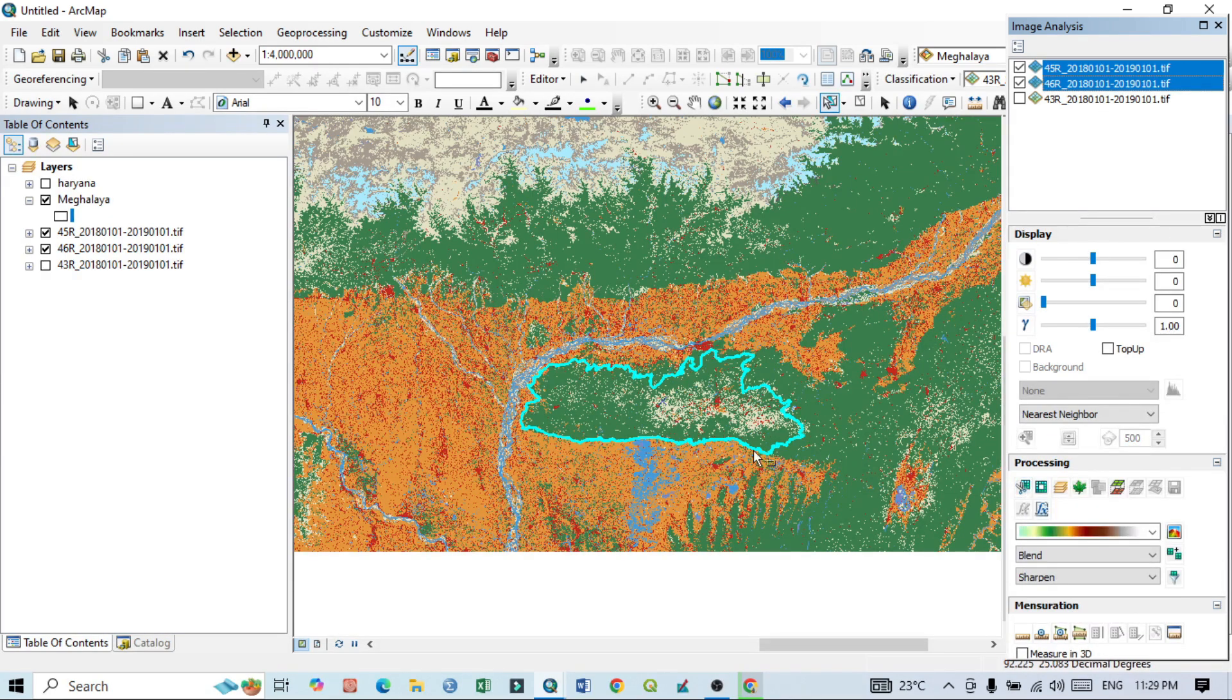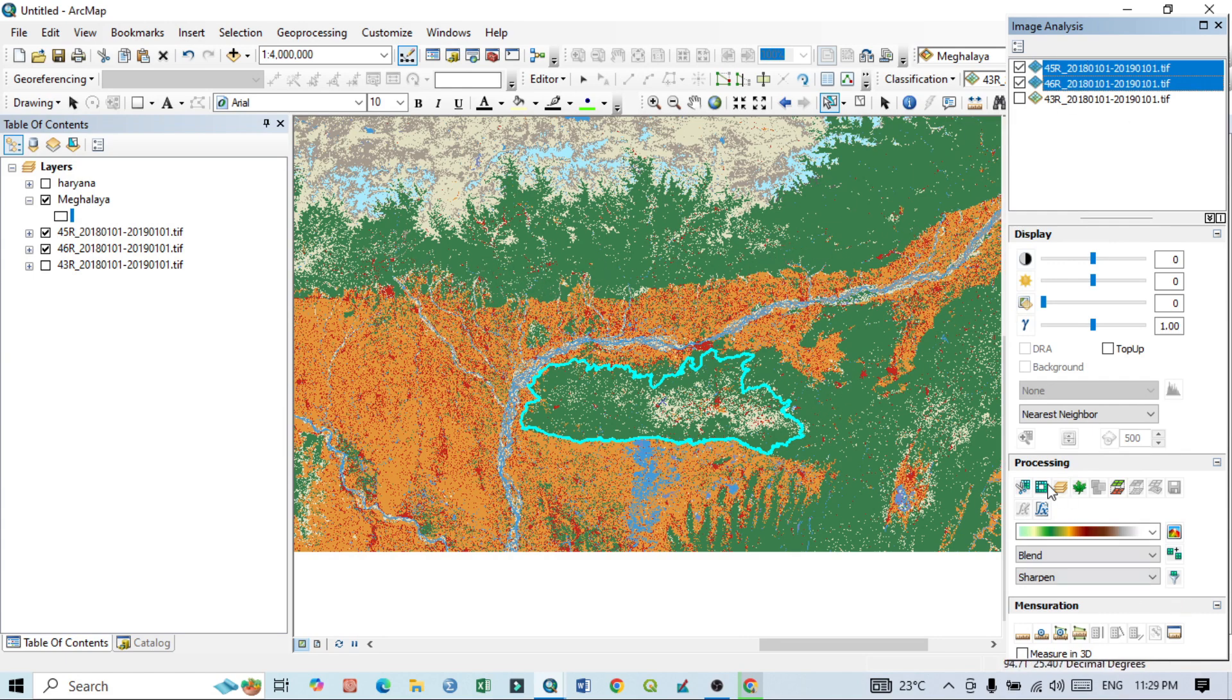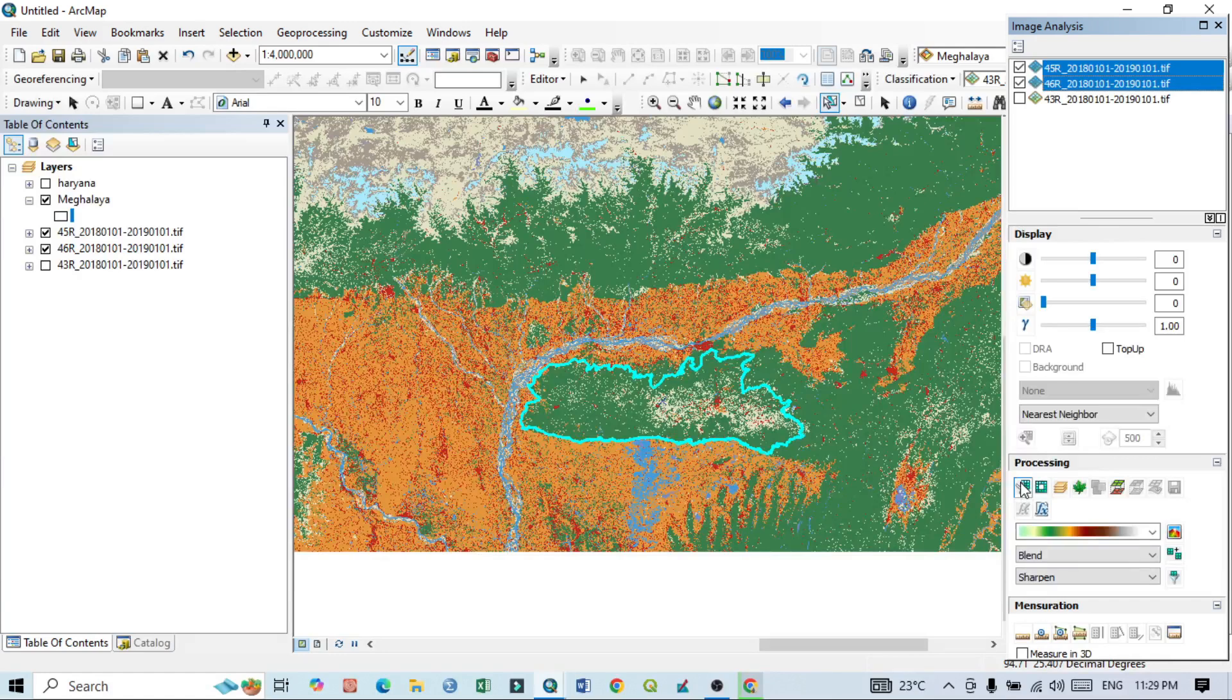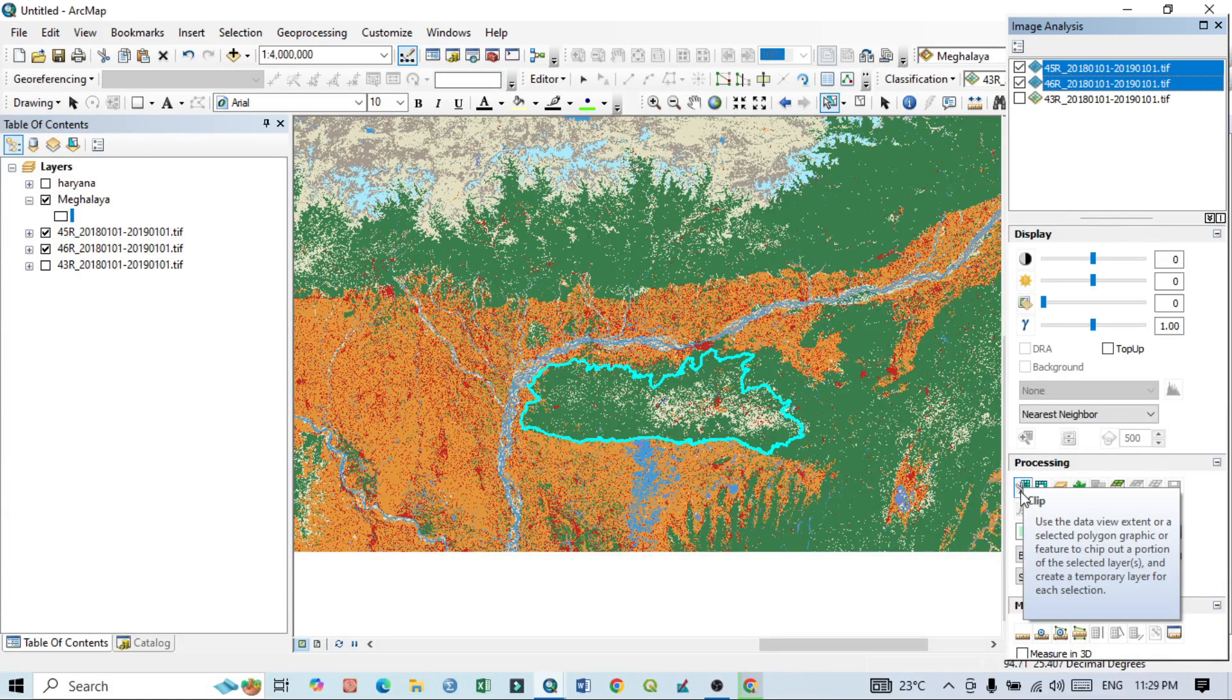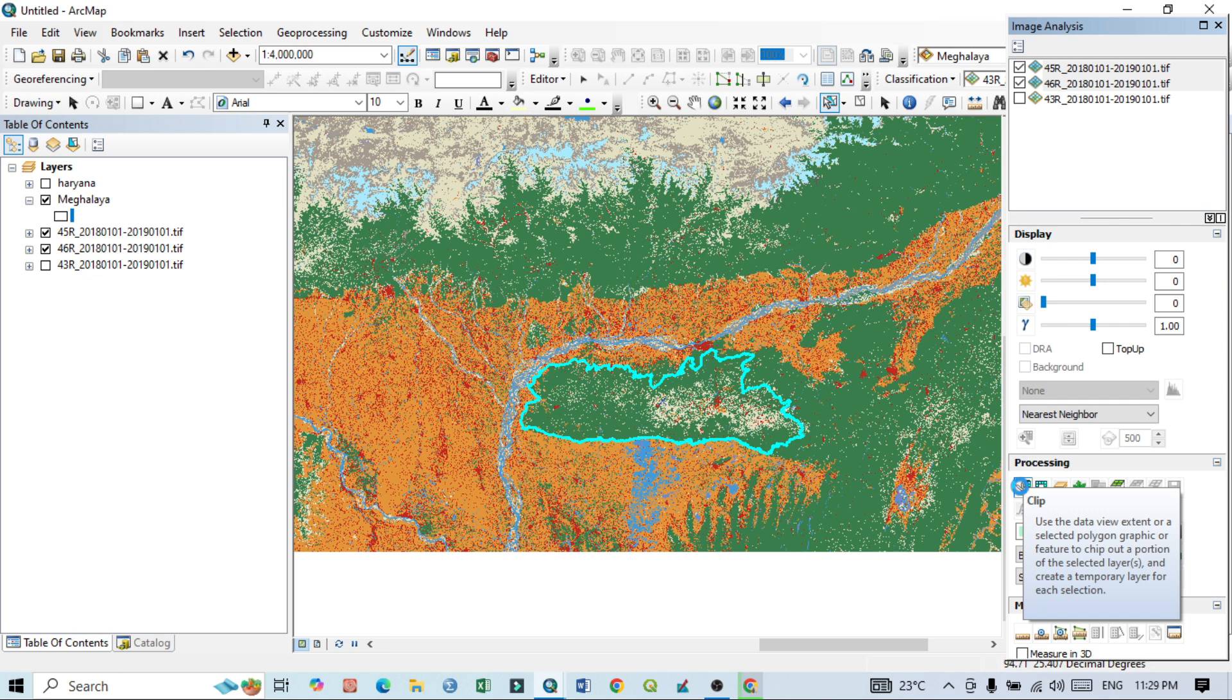And here you can see the clip. That means I have already selected my study area. I selected this two LULC maps, then I just click here, this clip. Just click here clip.